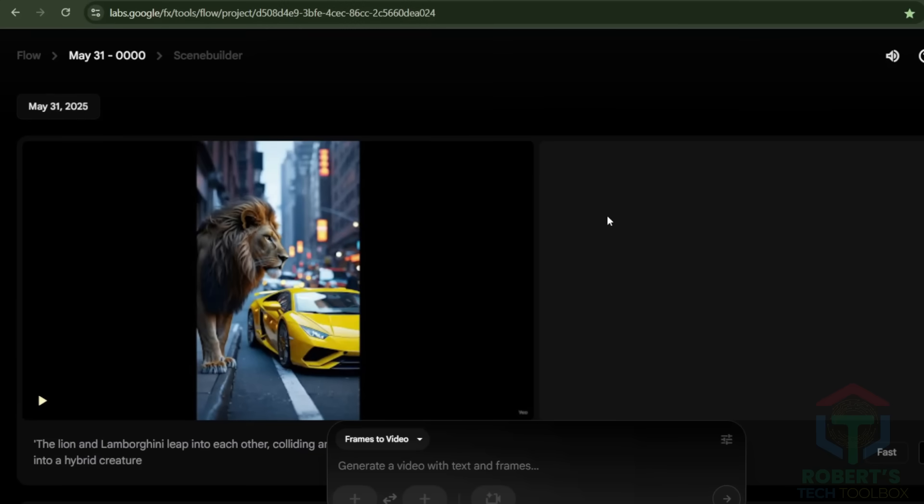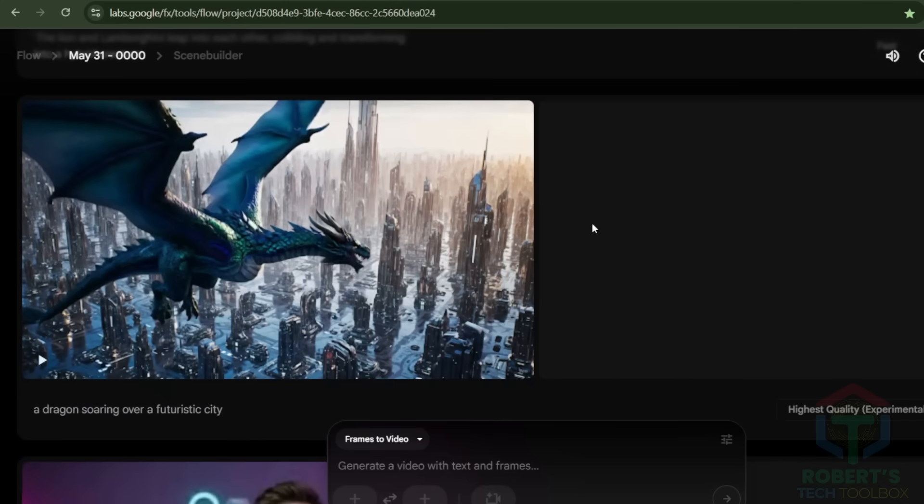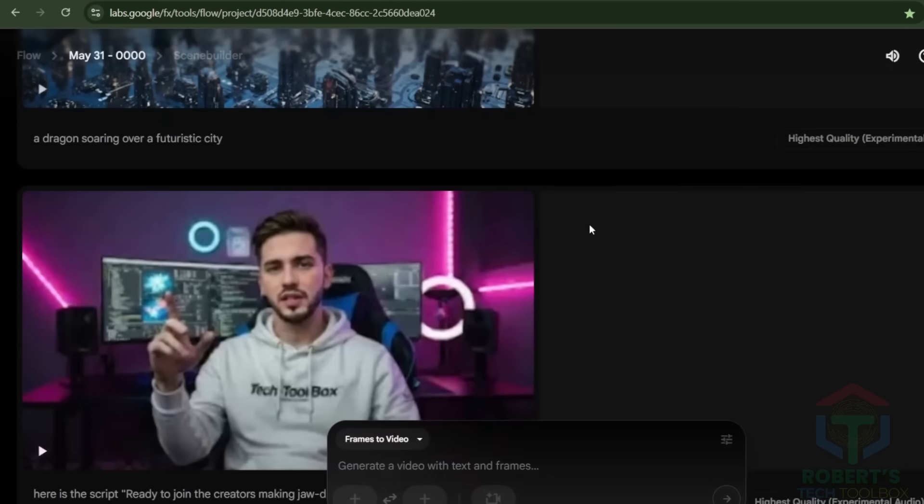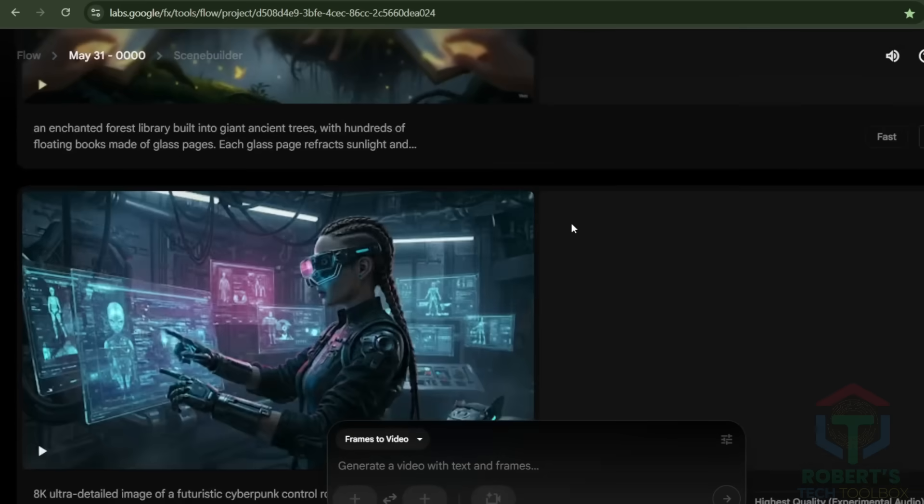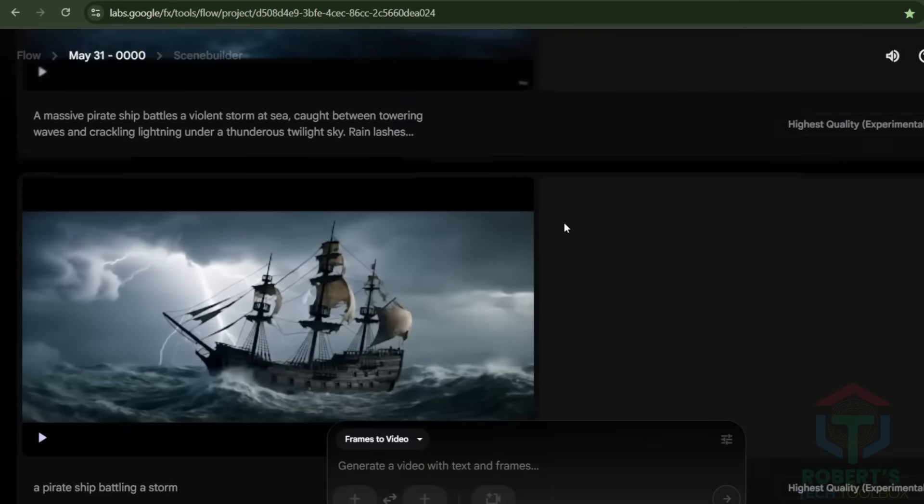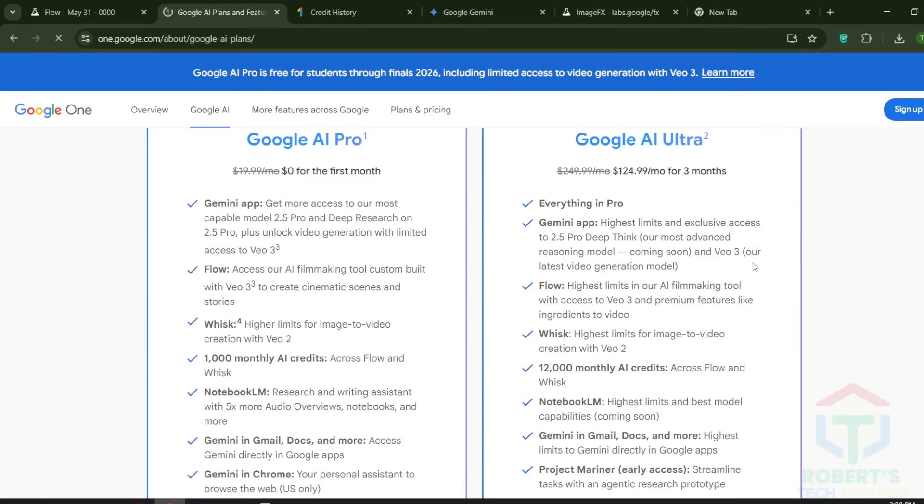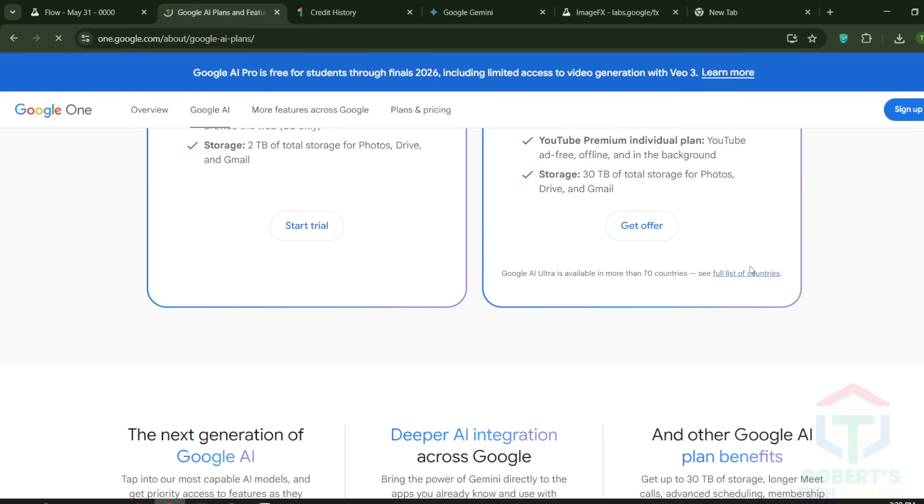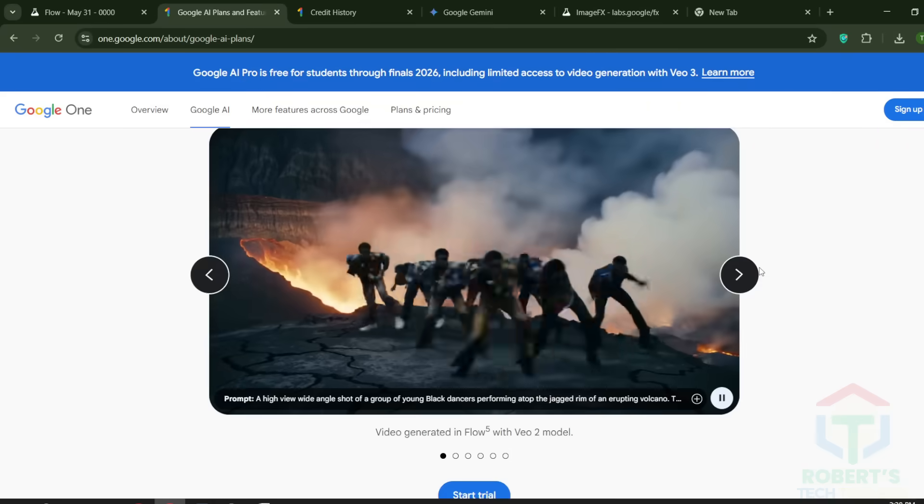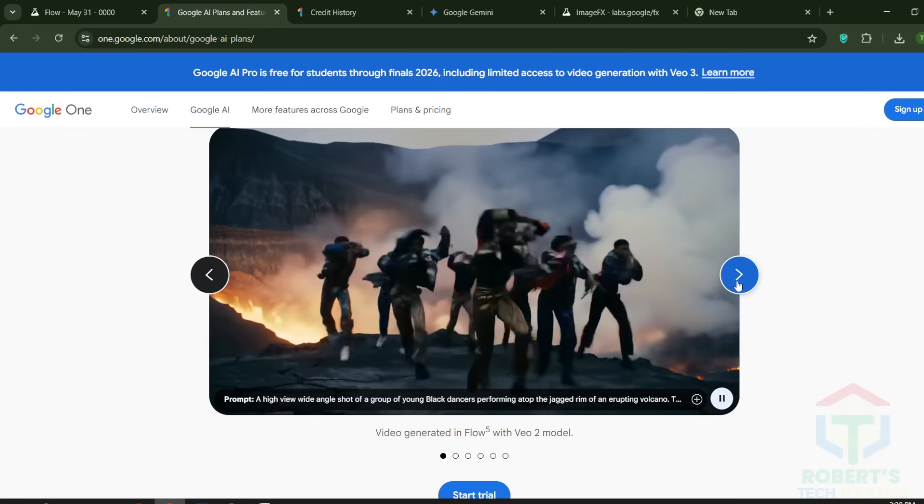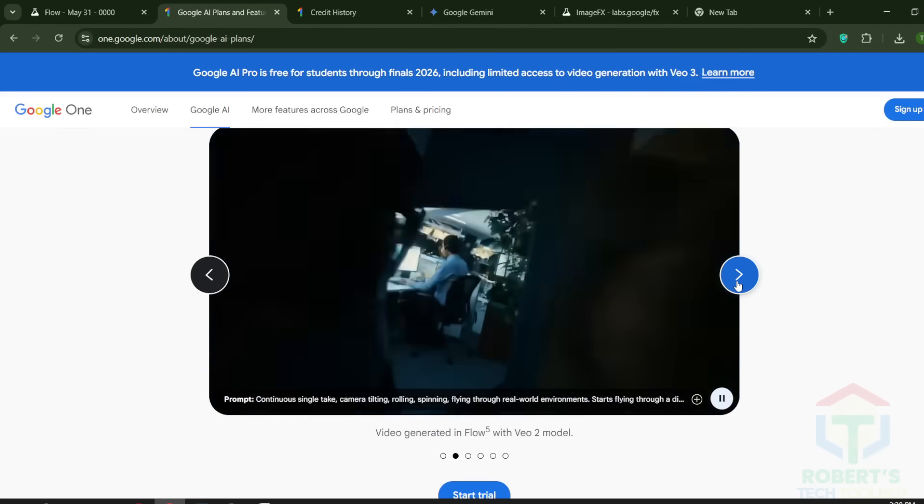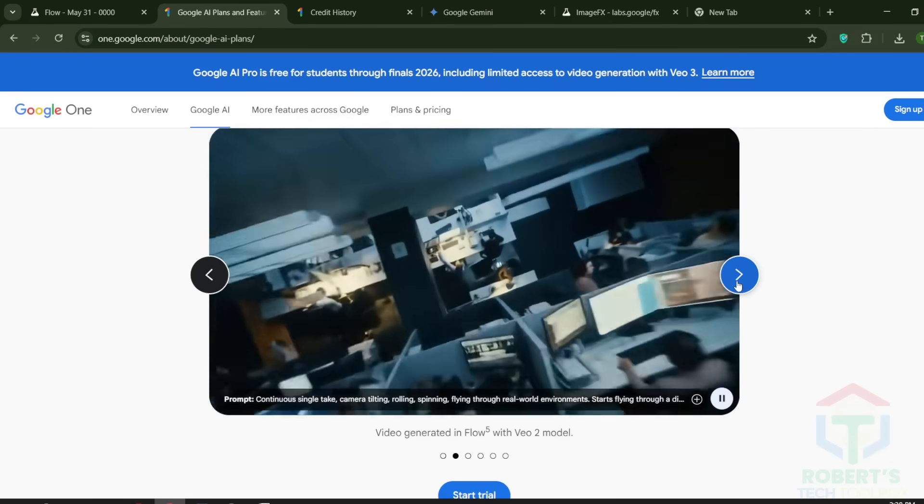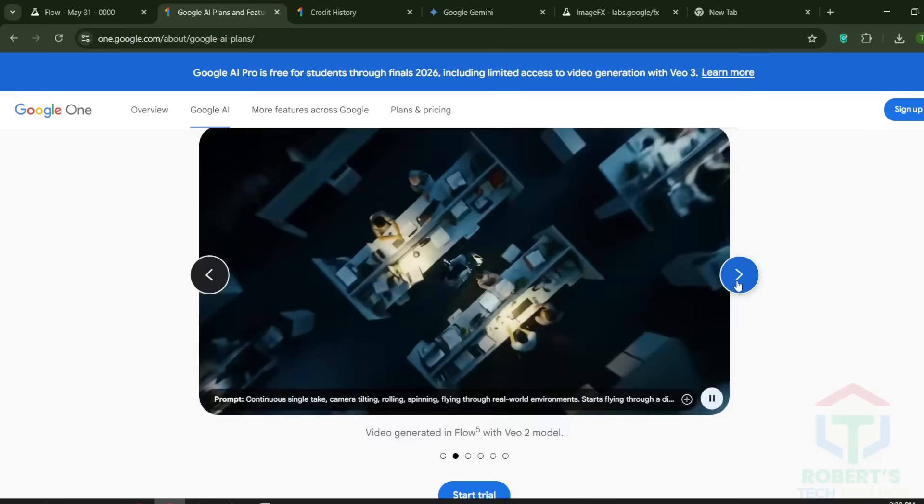So now you've got the keys to V3, Hollywood-level video generation, unlocked for free. With just a VPN, temp mail, and a Revolut card, you're in. Ten clips a month might not seem like much, until you realize each one can go viral. This isn't just about access, it's about what you create.